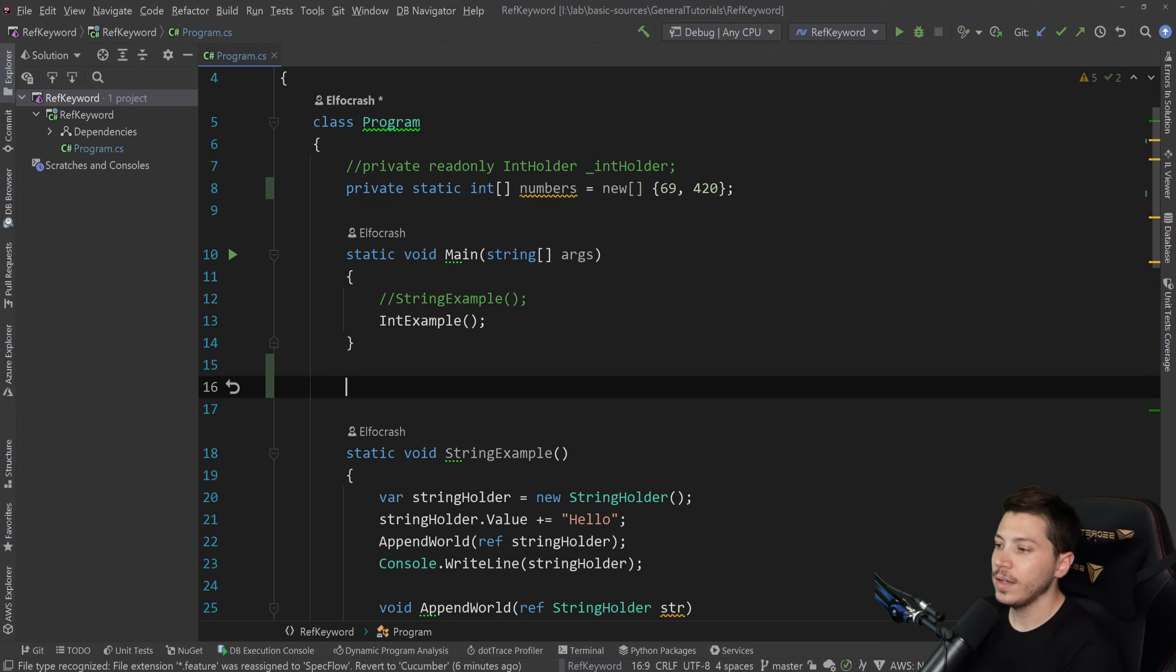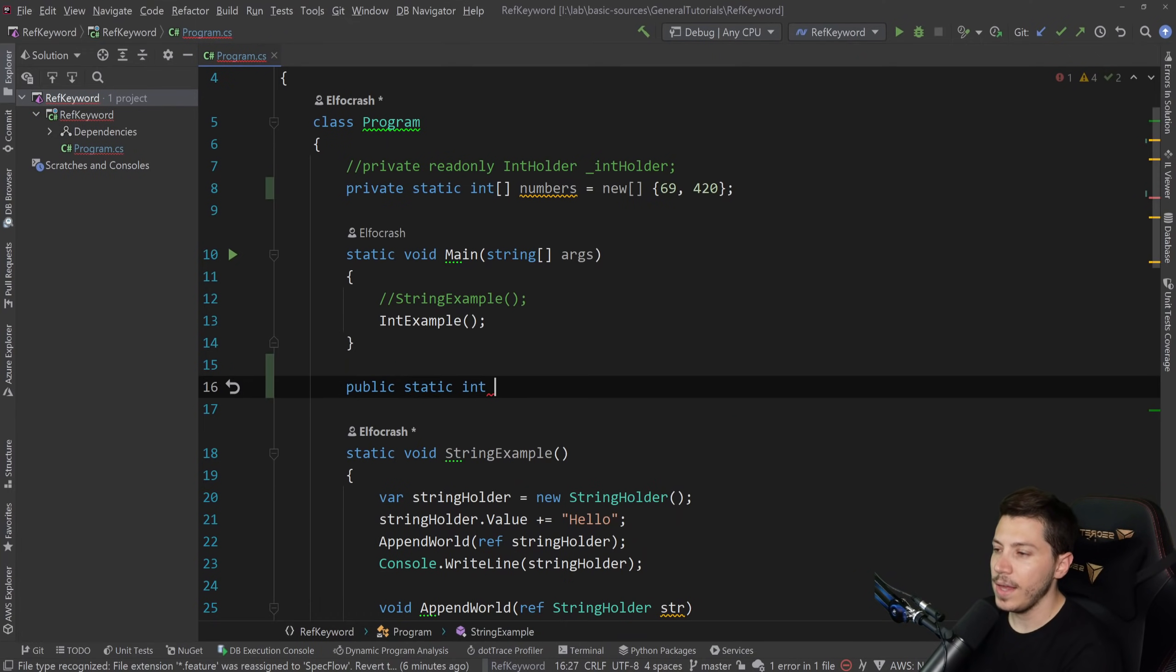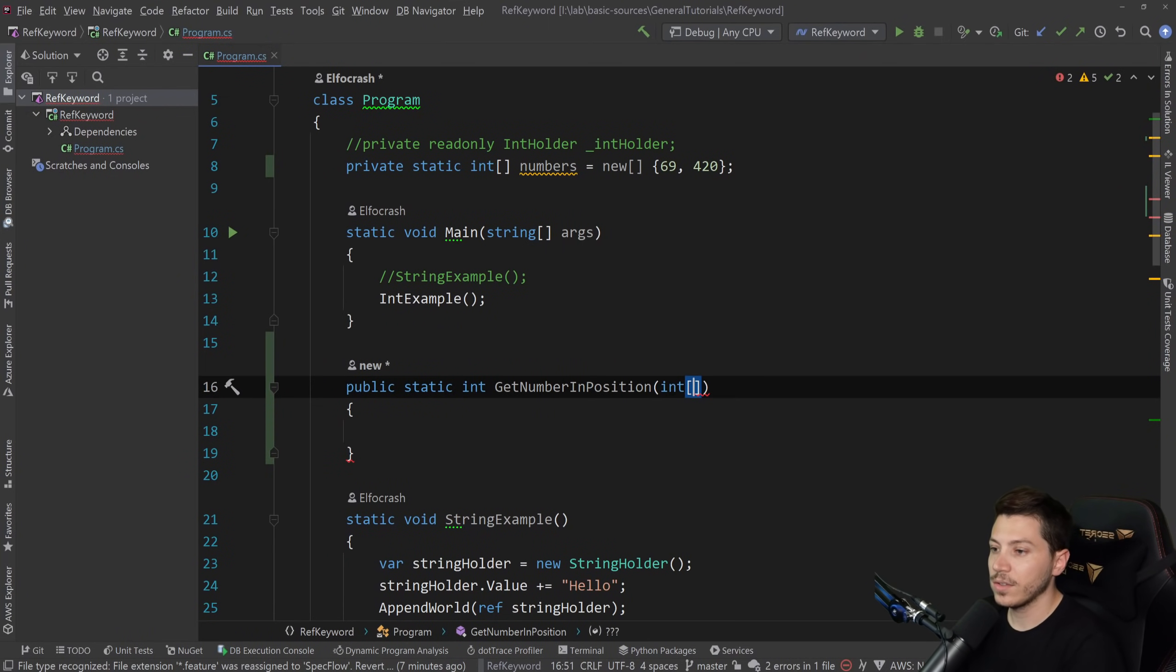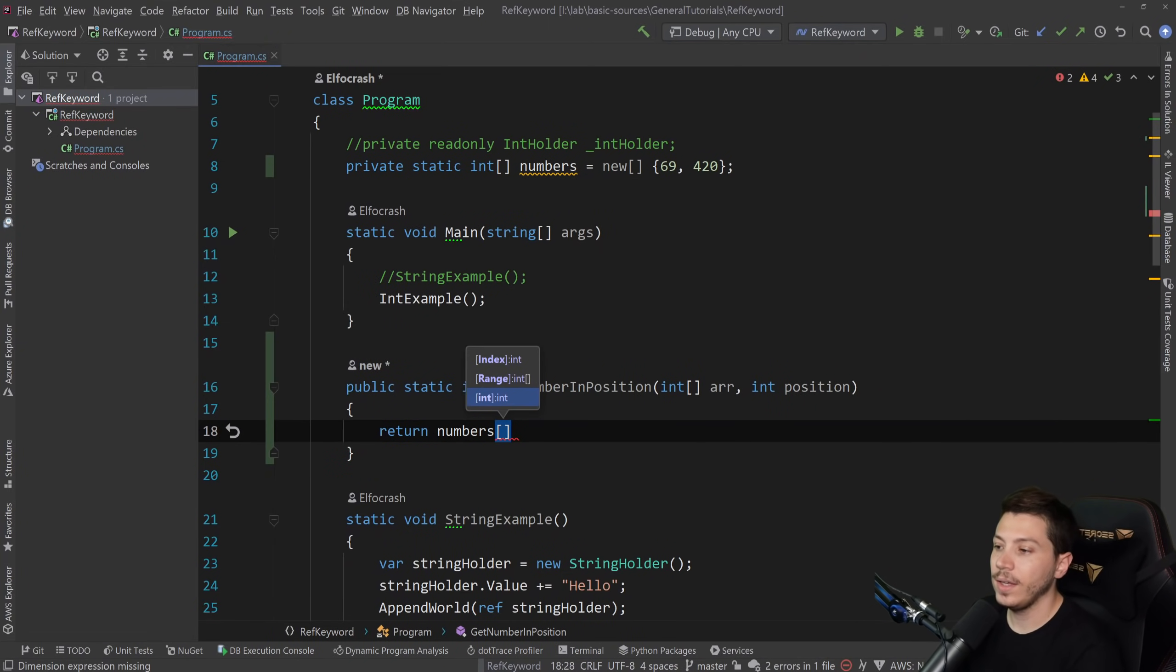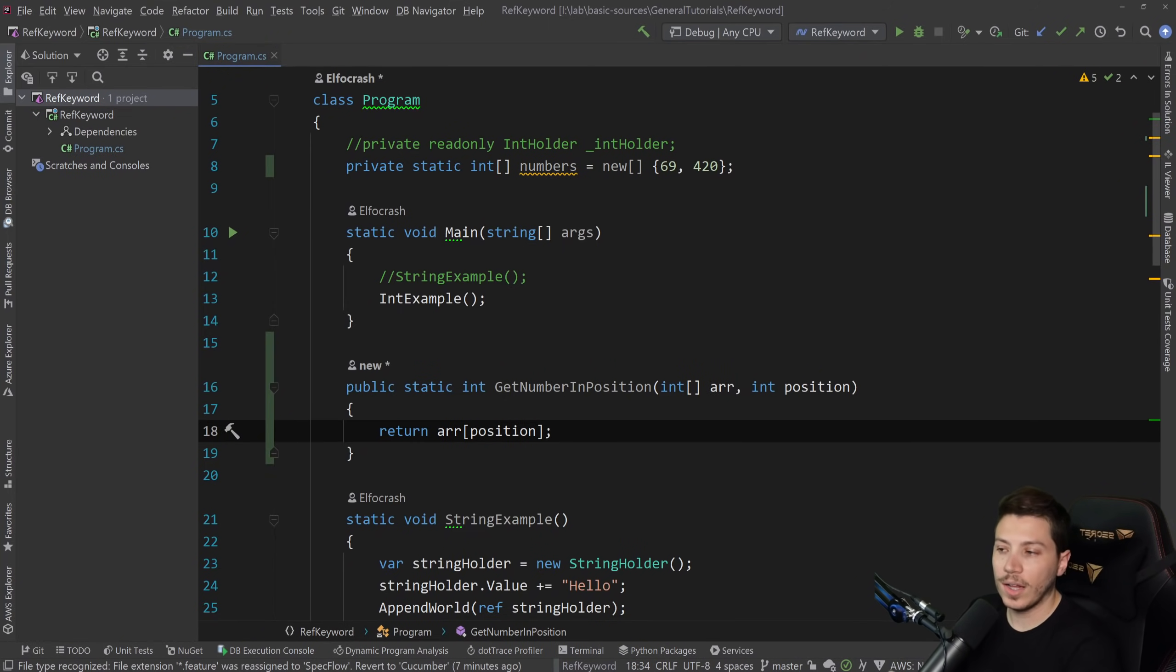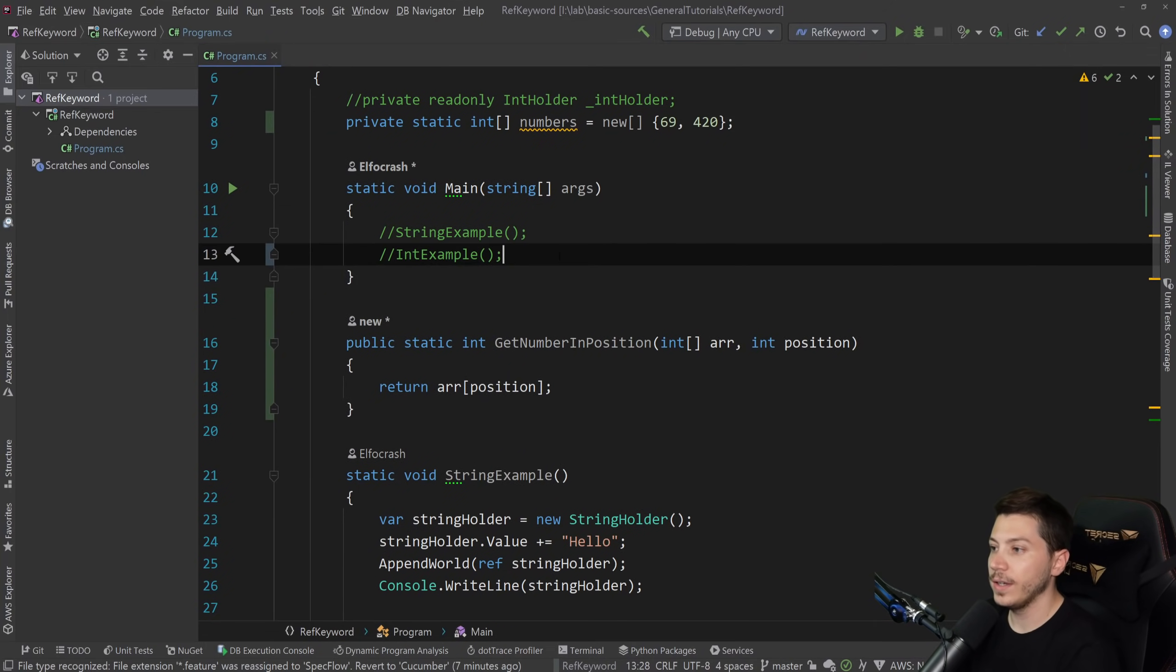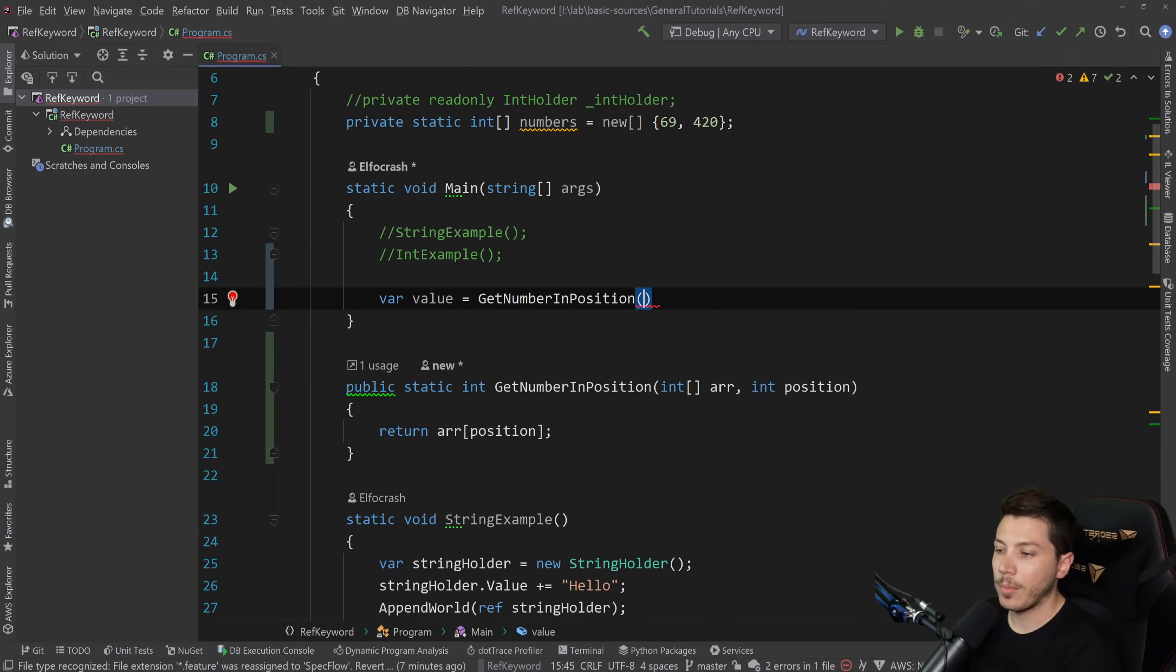And then let's create a method called public static. And let's say int get number in position. And let's accept an array. So some int array here and use a position, which is the index and return that item. Now, why wouldn't you directly access the array? Well, you would. But what I'm trying to say here, and actually, let me just do this, is that what if you had this scenario and this array was coming from somewhere else?